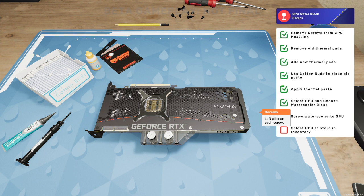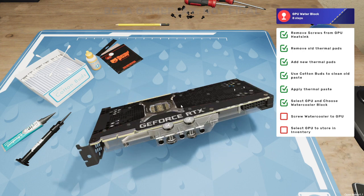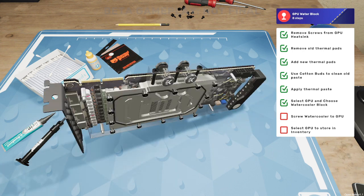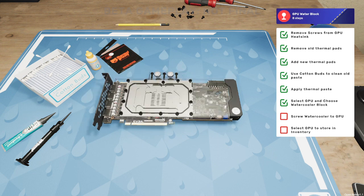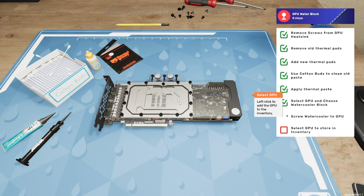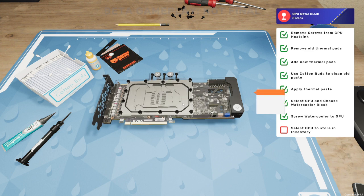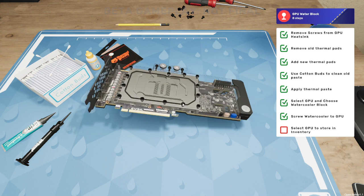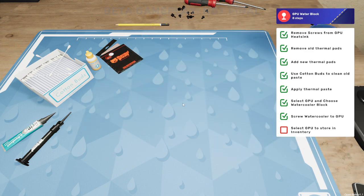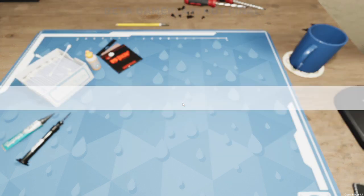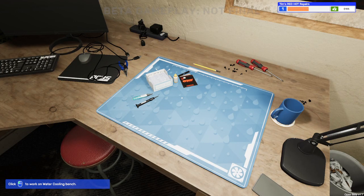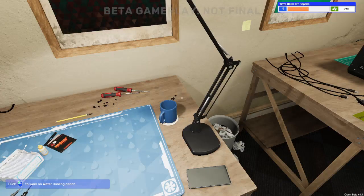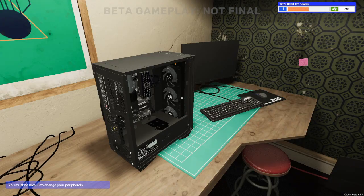Think we're all done. Oh is that one? Oh that's one there, don't miss that. Another one there we go, all done. Flip it back over and we'll left click to add the GPU to the inventory so we need to put it back in the computer. Throw that in my pocket, nice work. The GPU has been successfully water cooled so take it back to the PC on the other workbench to install it.